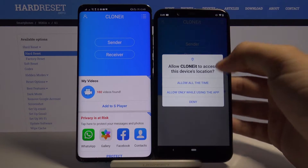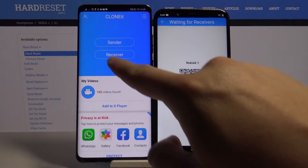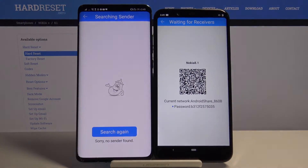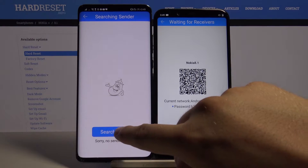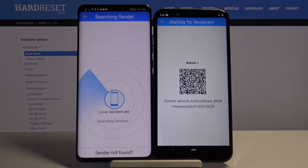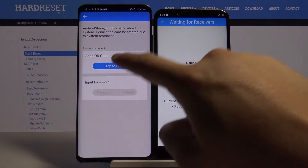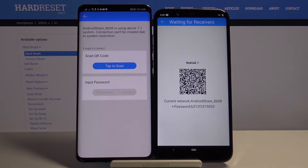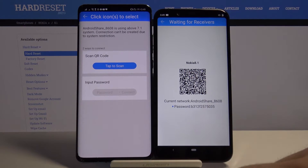Click 'Sender' on your Nokia and 'Receiver' on the Huawei. Search again and click one more time. Then click on the Android share icon — we have two ways to connect.